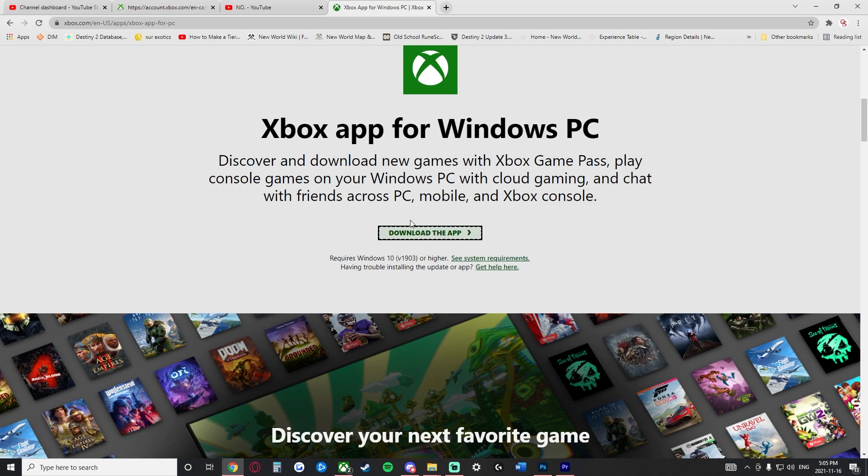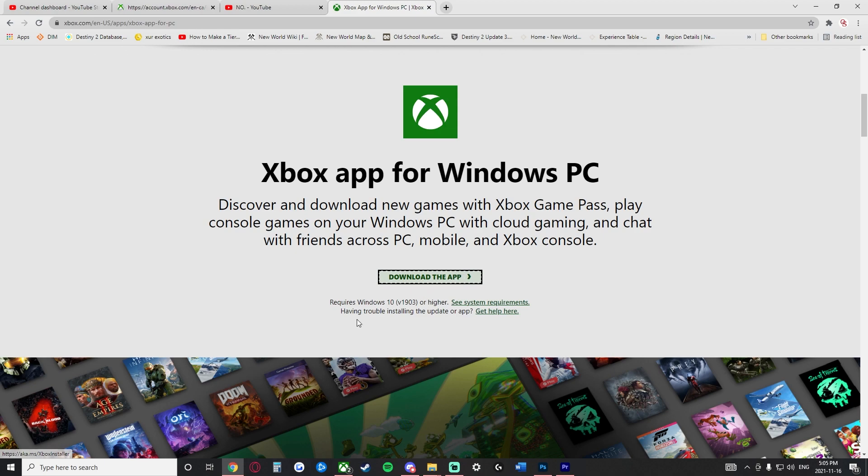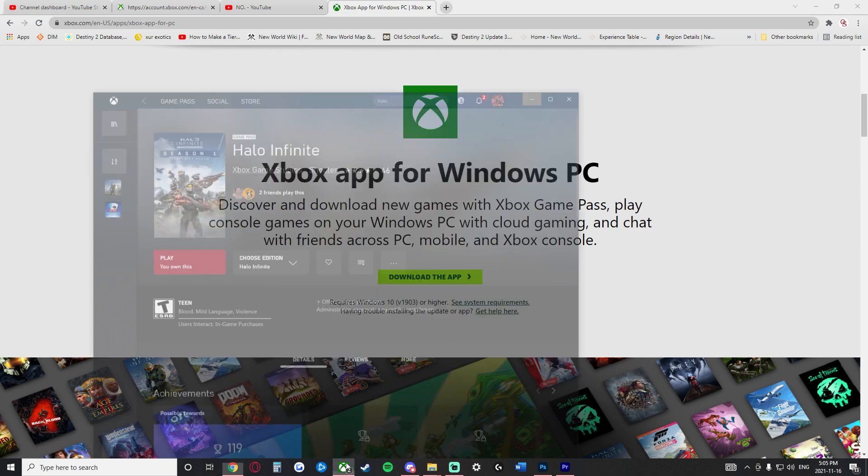Now I will go ahead and link this down in the description down below and in a pinned comment, but all you're going to do is click download the app. Then once you download the app, you will open it.